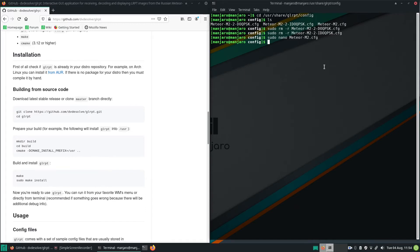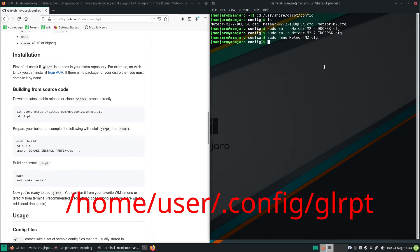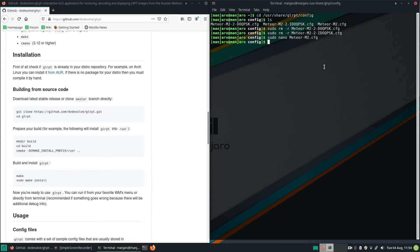If more than one user on your Linux system wants to use GLRPT, you can copy the config files in the GLRPT folder in the .config folder of the users.